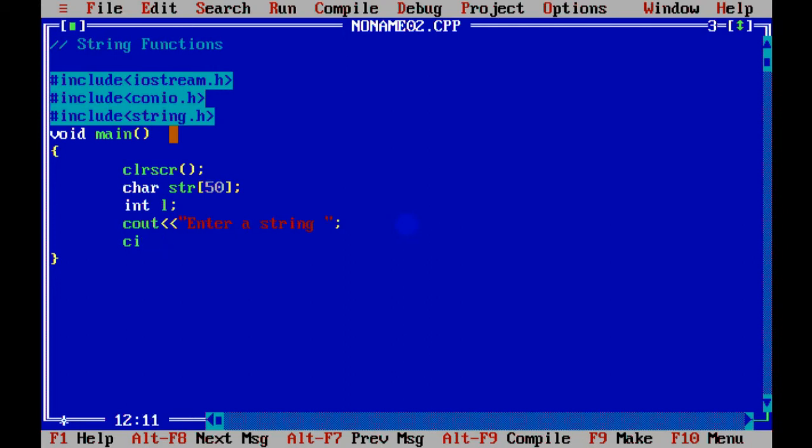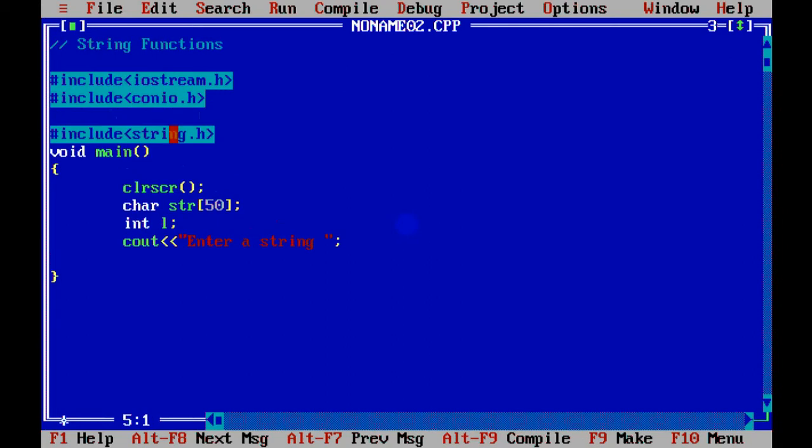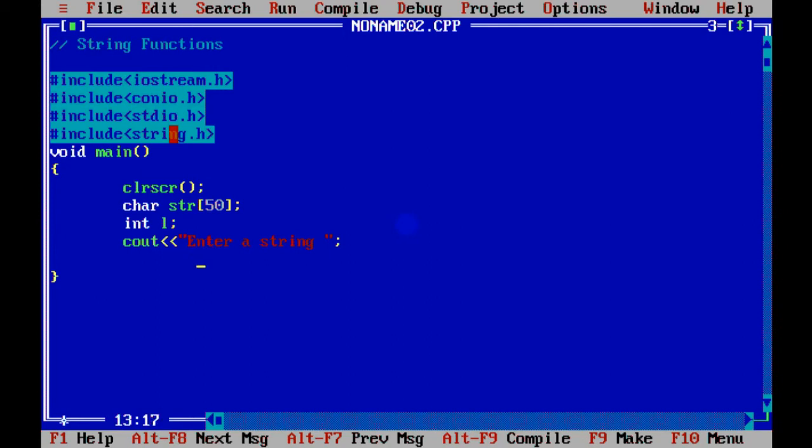If you want to read spaces, there are two options. You can use gets function or you can use cin.getline. For both of them, you need to include some extra header file. If I'm going to use gets, I have to use stdio. And for using getline, you have to use iomanip.h. So when we write gets, we just write like this.